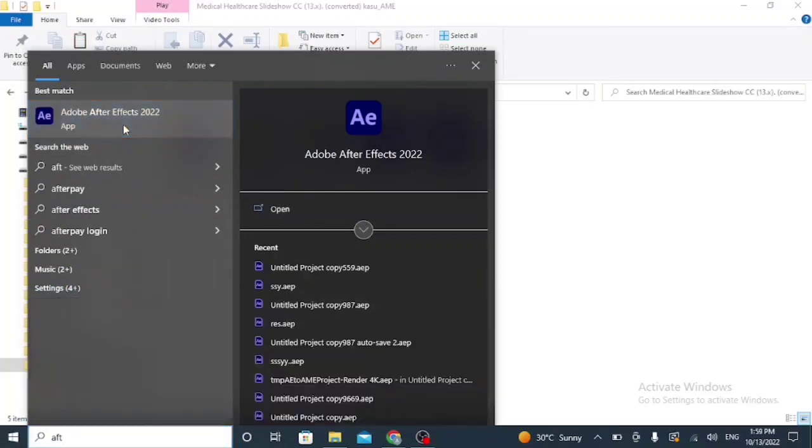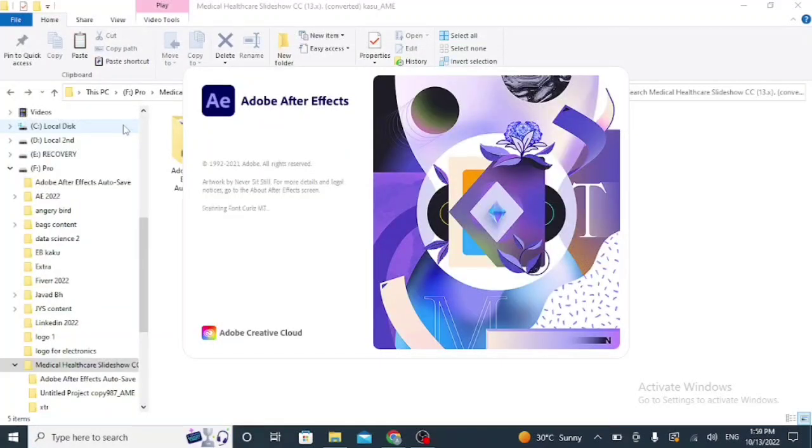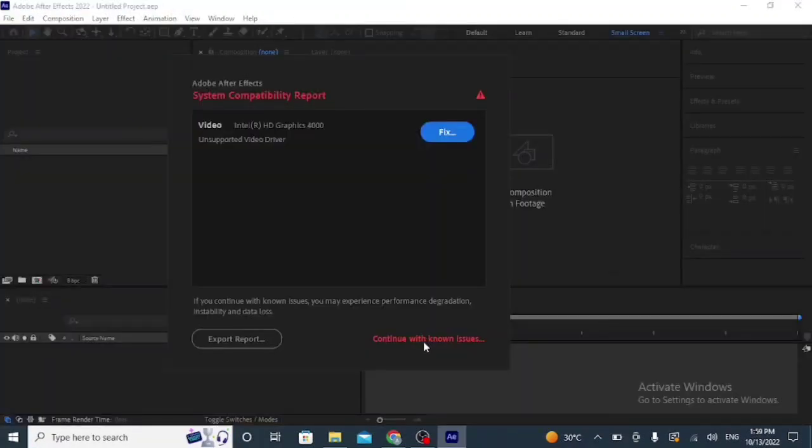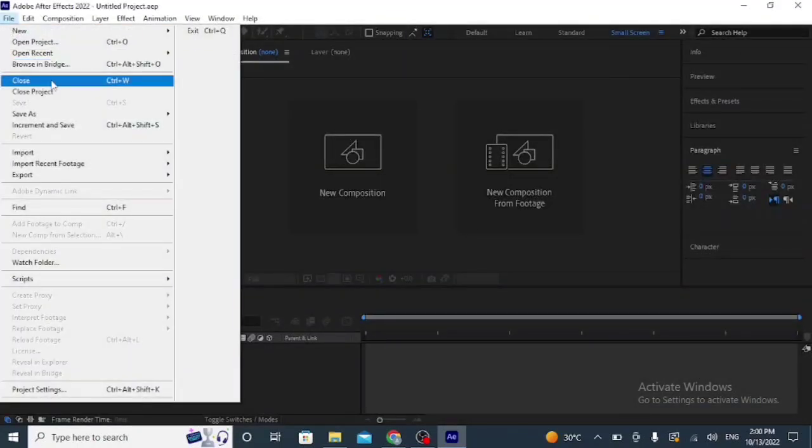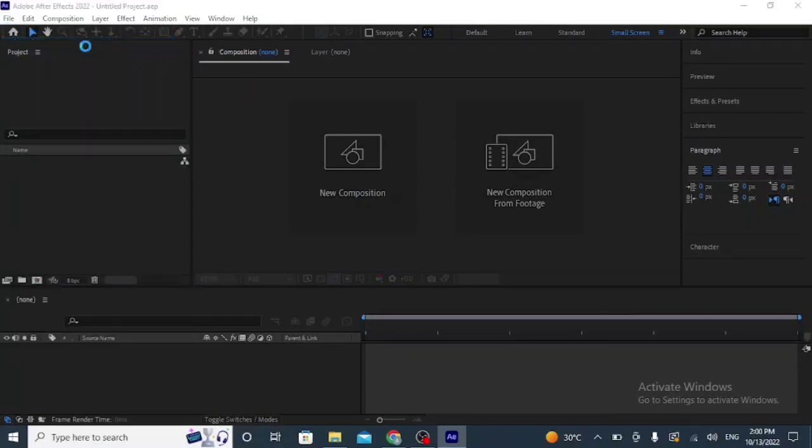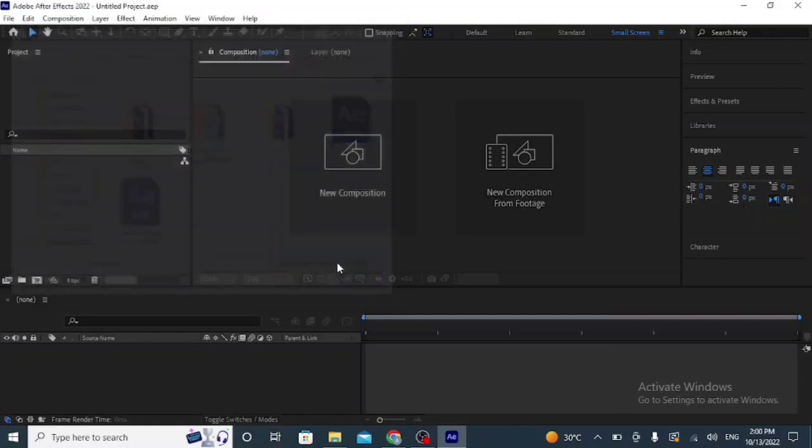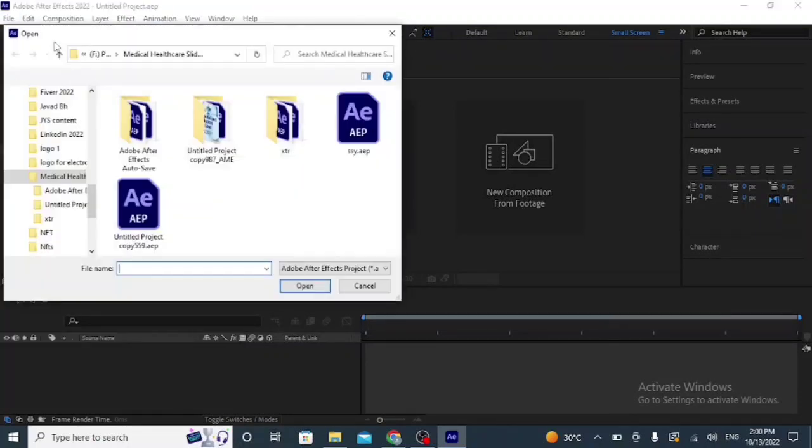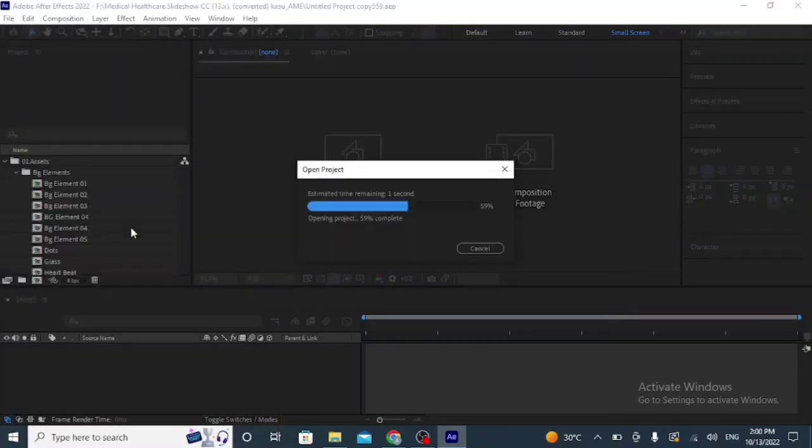Now I am opening After Effects. Open After Effects first, now go to File and Open Project. See, again, go to File, Open Project. Here is the same project file that I am opening.